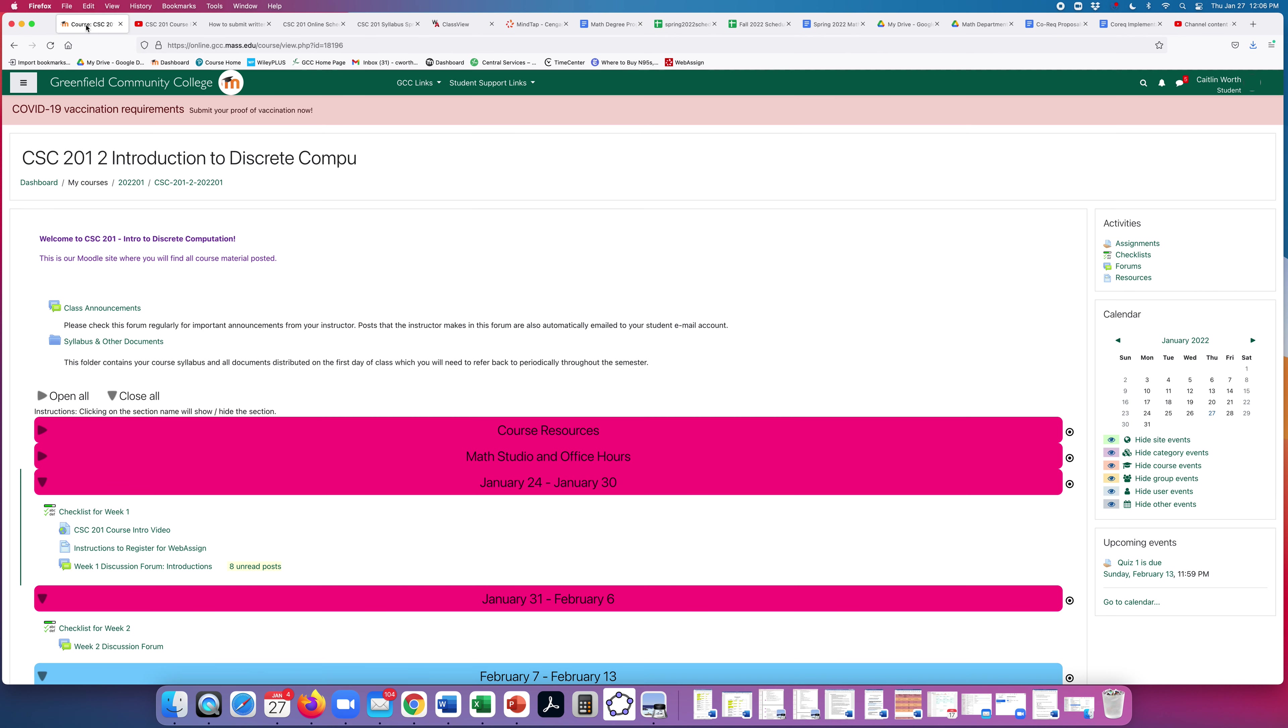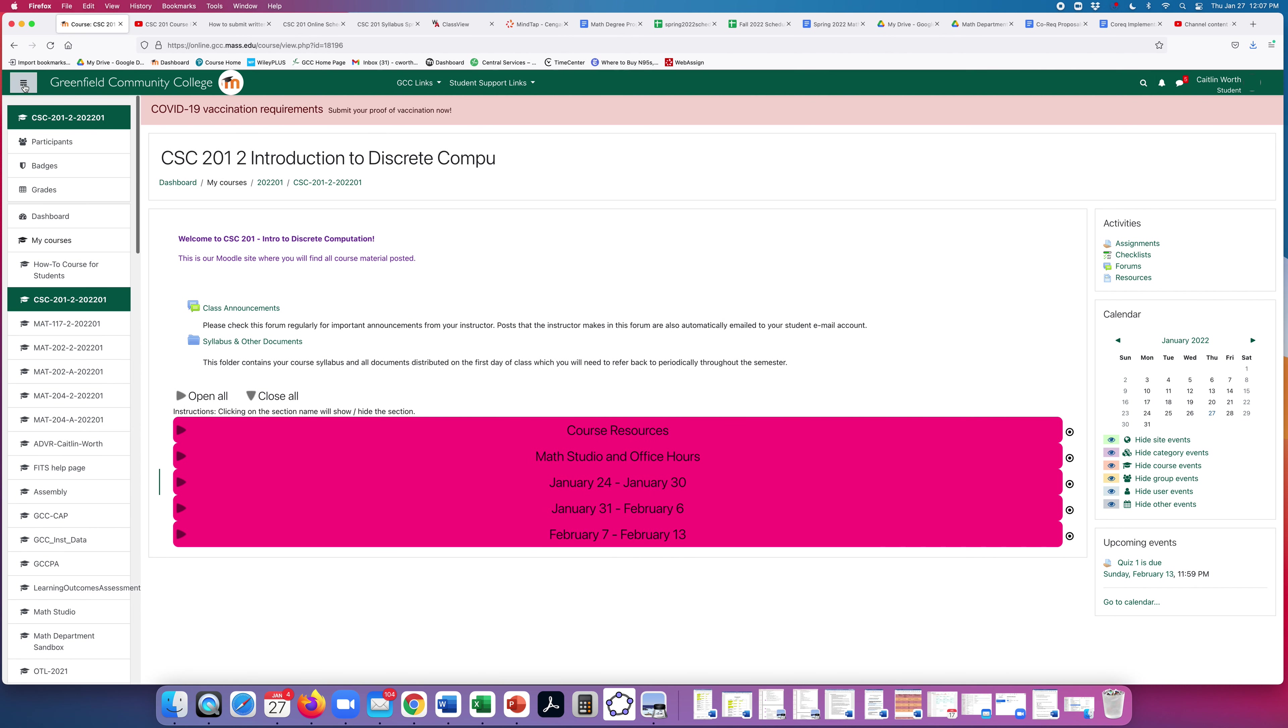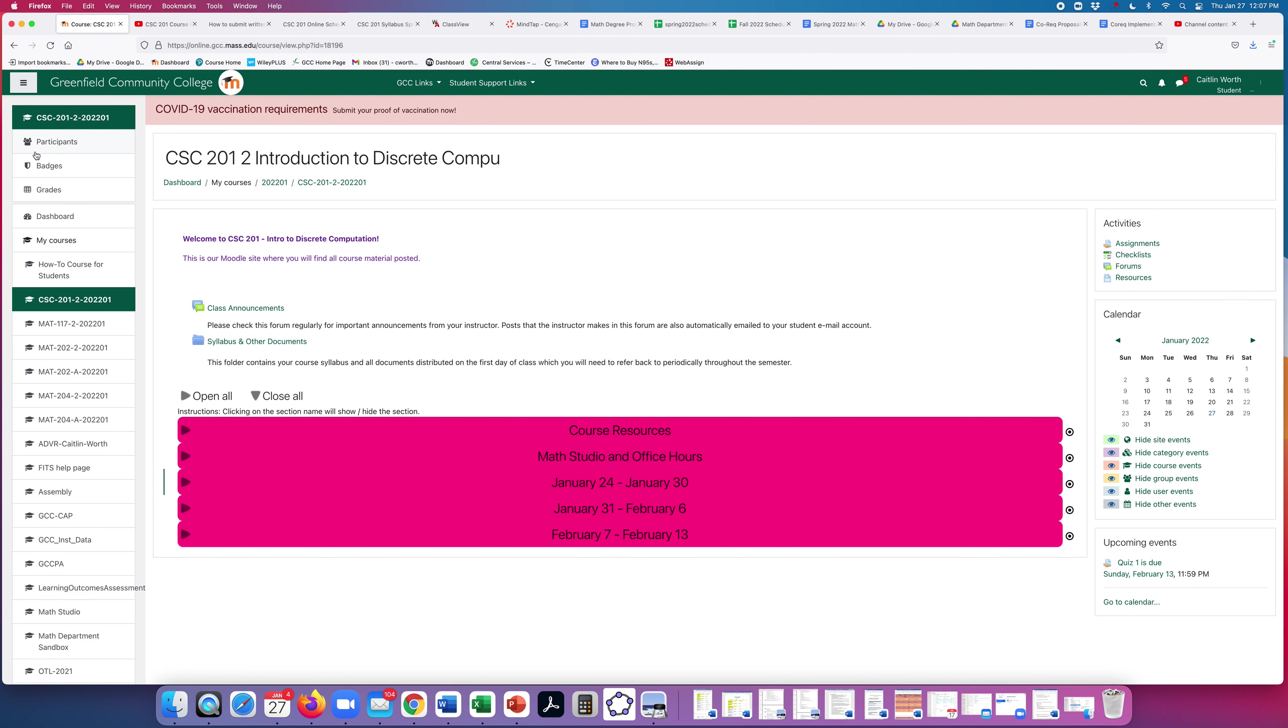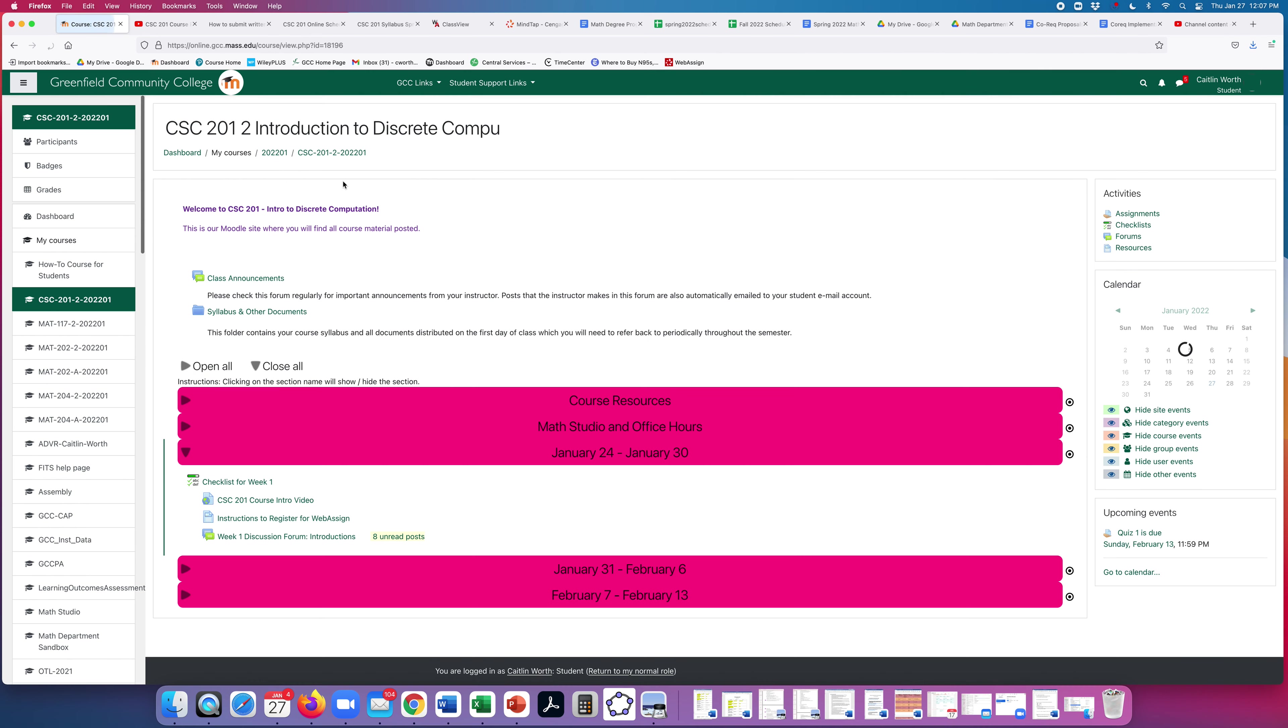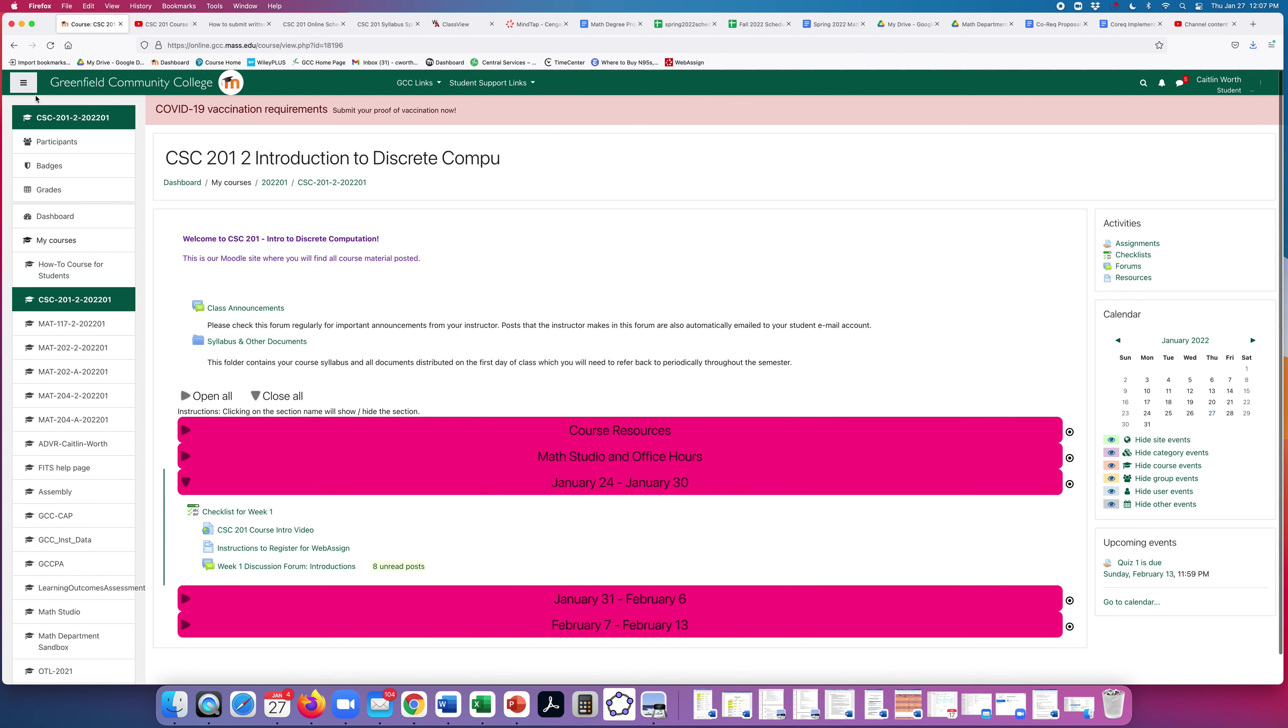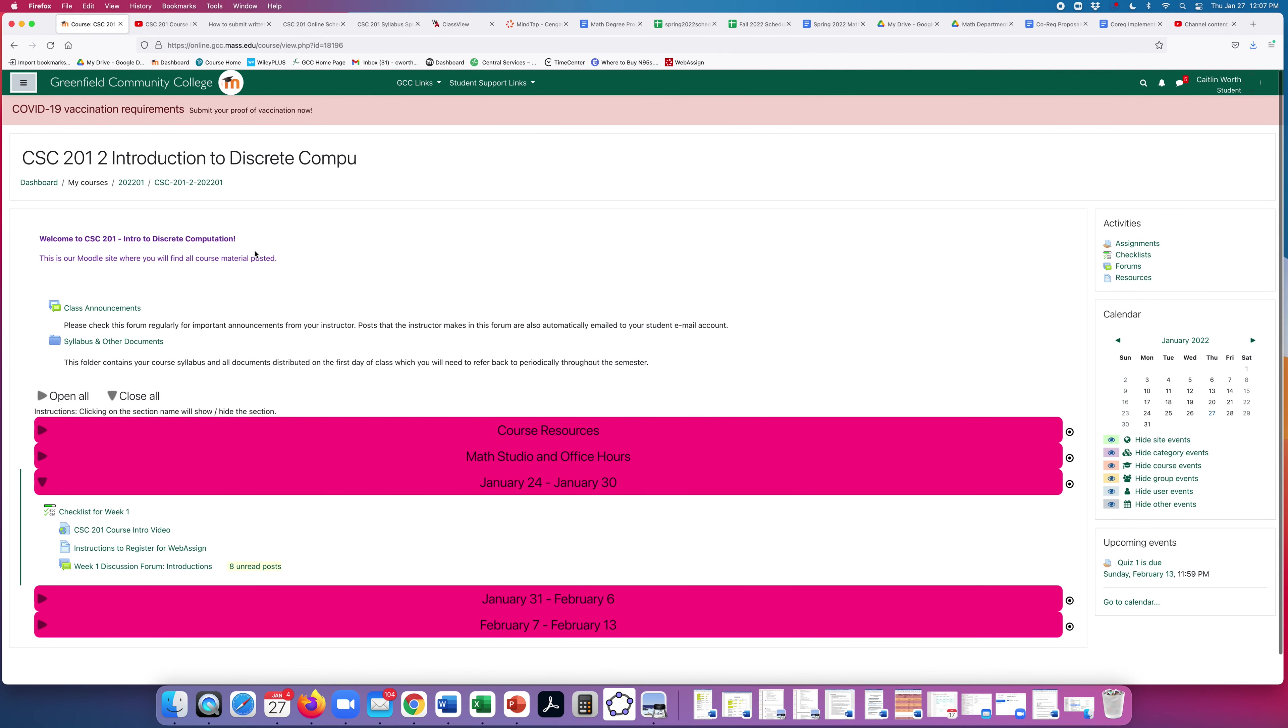All right, one last thing I wanted to show you in Moodle is where to find your grades. So if you click these three little bars over here, open that up and click grades, you will see all of your grades for the semester here. That's it. Don't hesitate to reach out if you have any questions. And I'm looking forward to working with you all this semester.